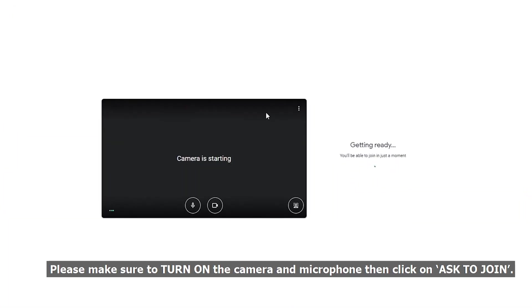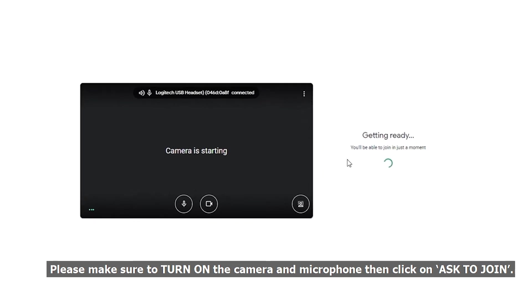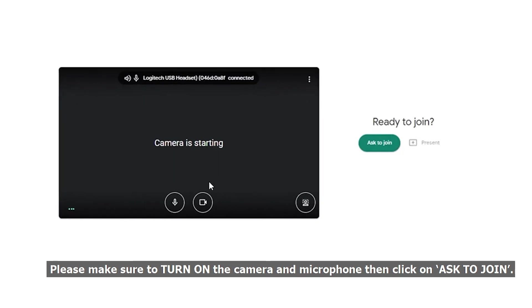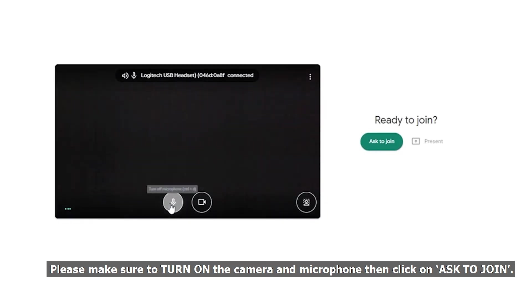Please make sure to turn on Camera and Microphone, then click on Ask to Join.